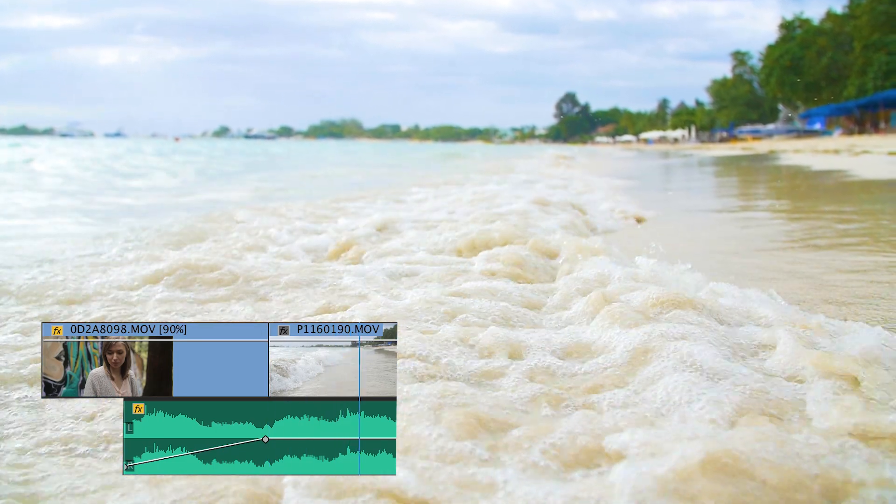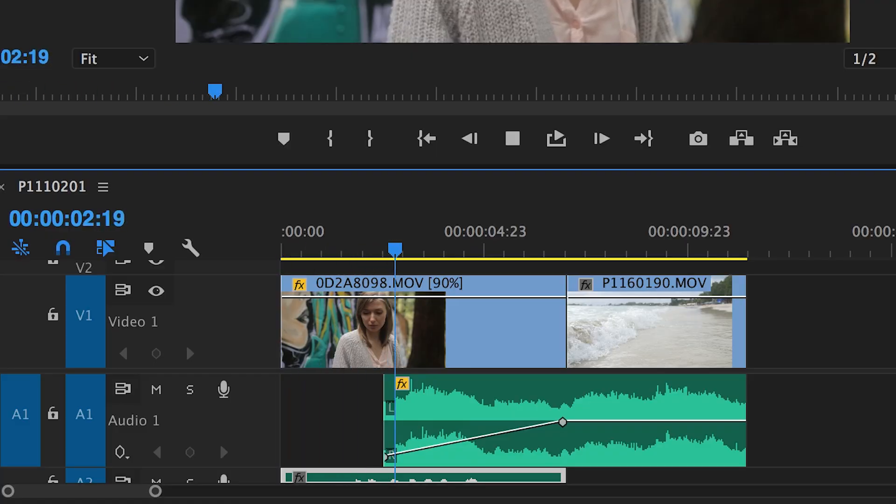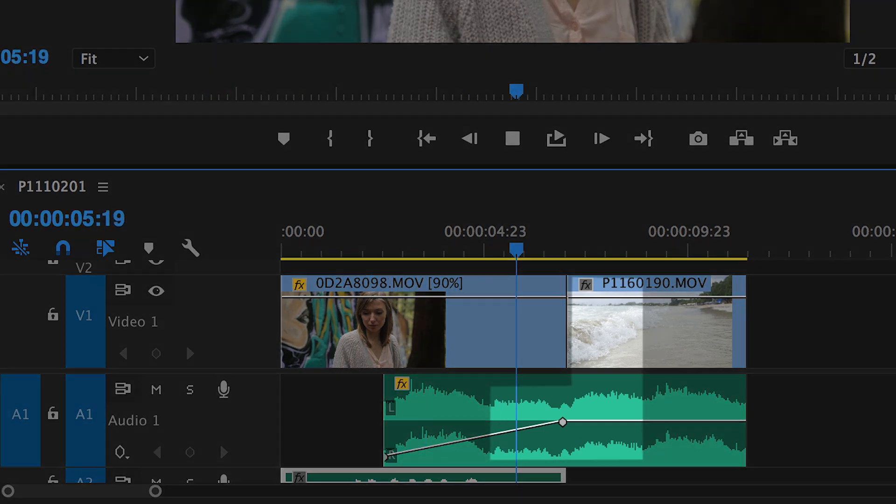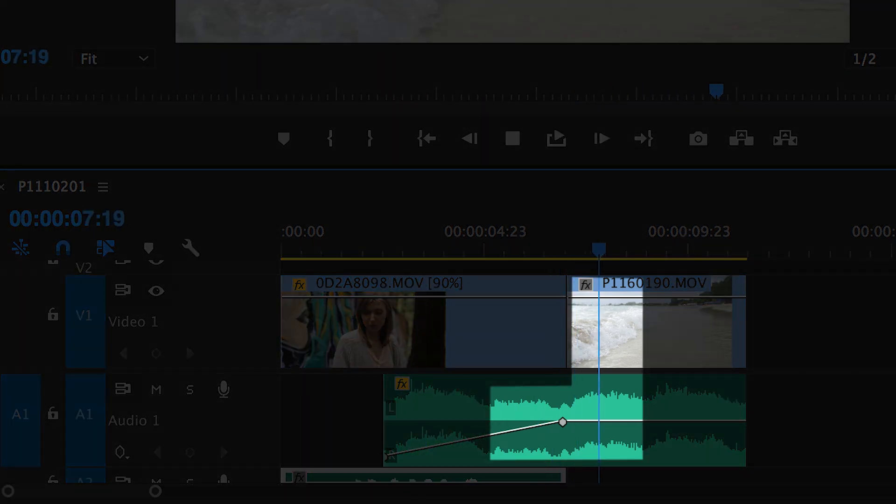The reason it's called a J-cut is because on the editing timeline, when you have an audio clip prior to the video cut, it sort of makes this janky looking J. Kind of.